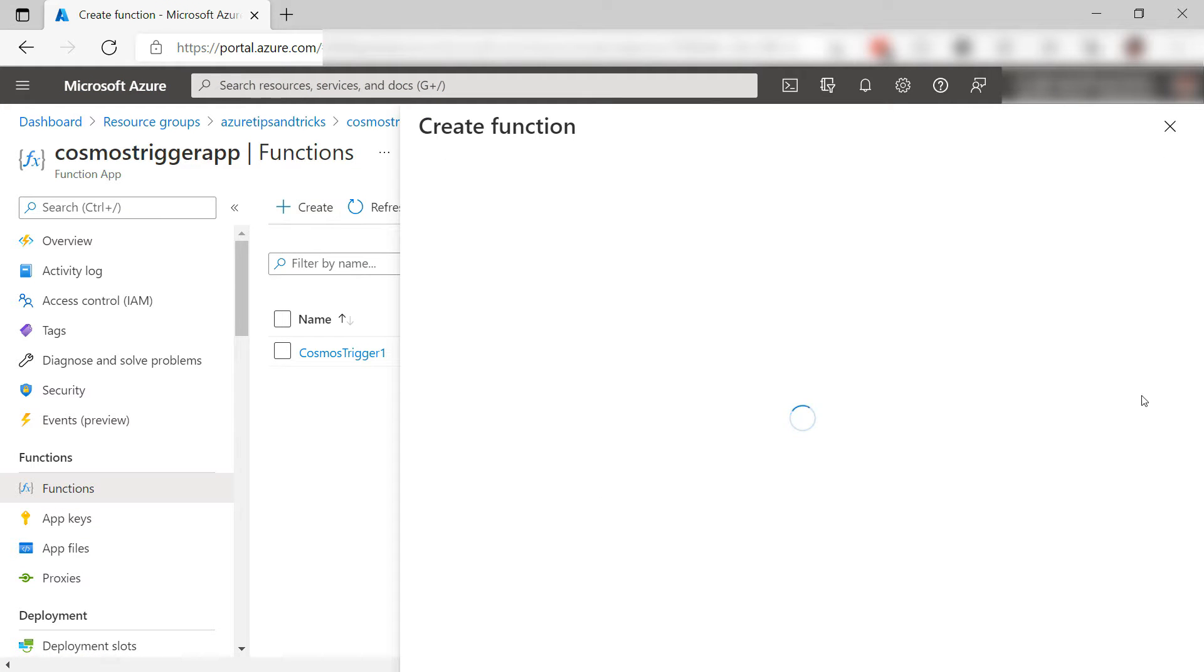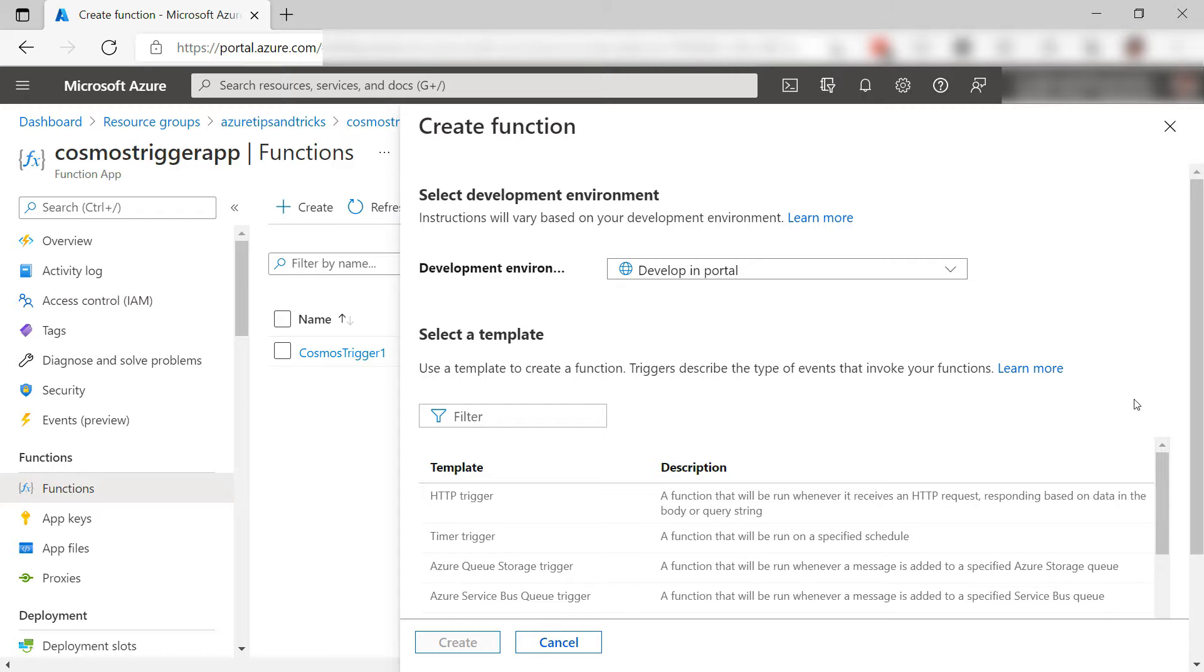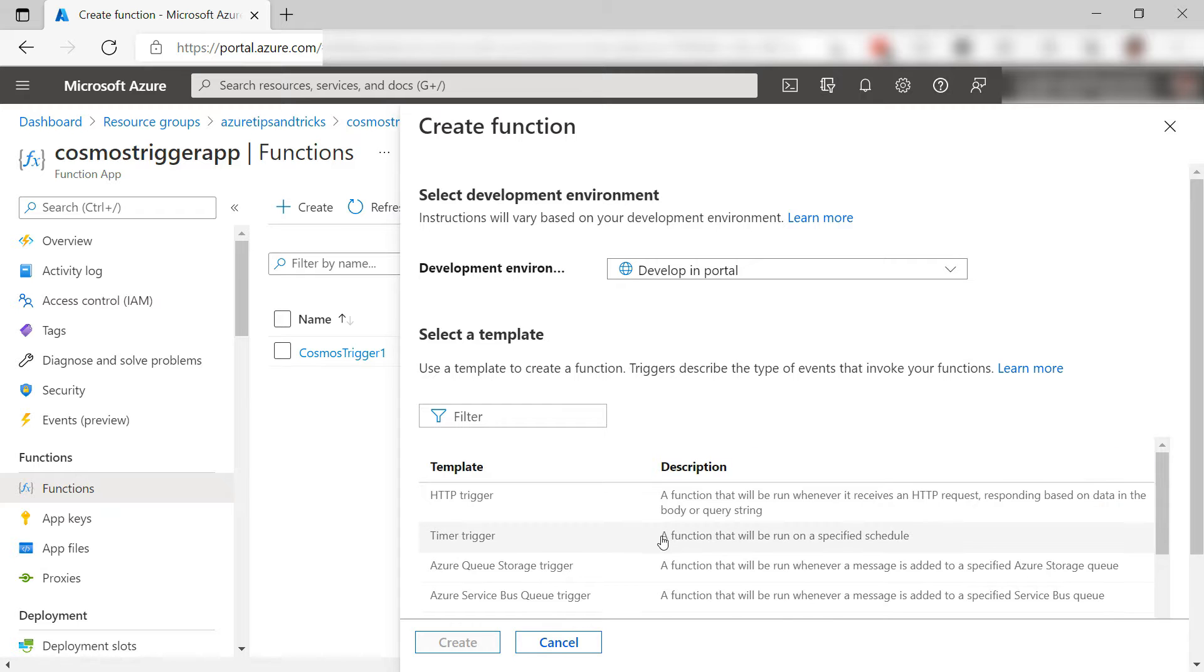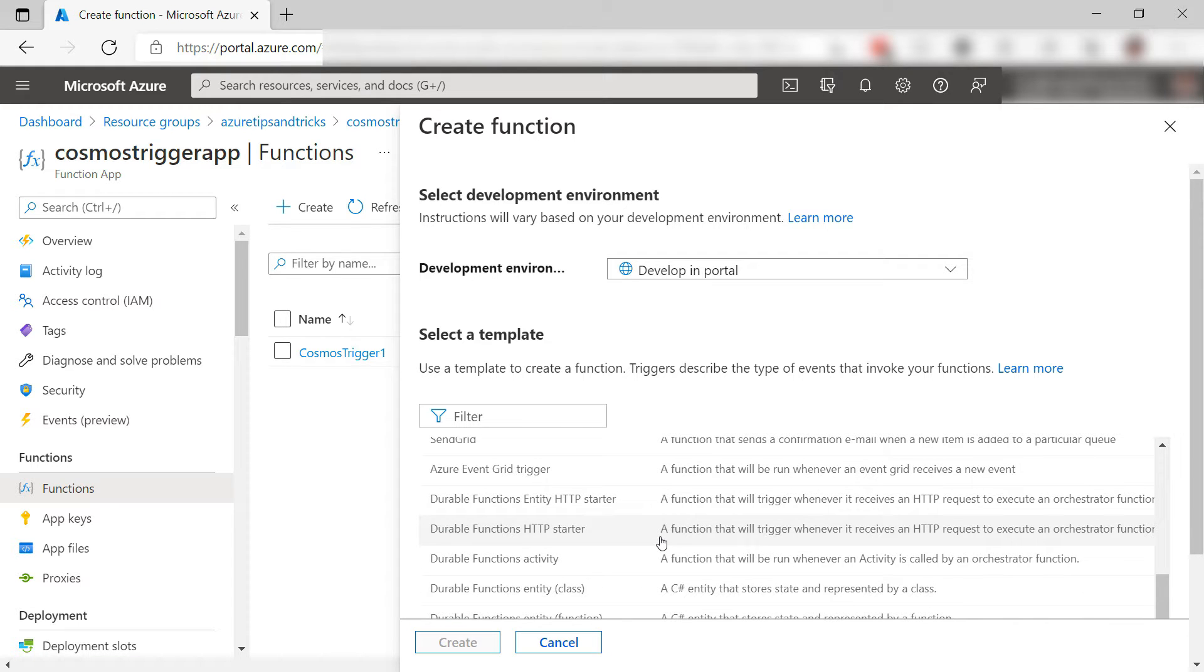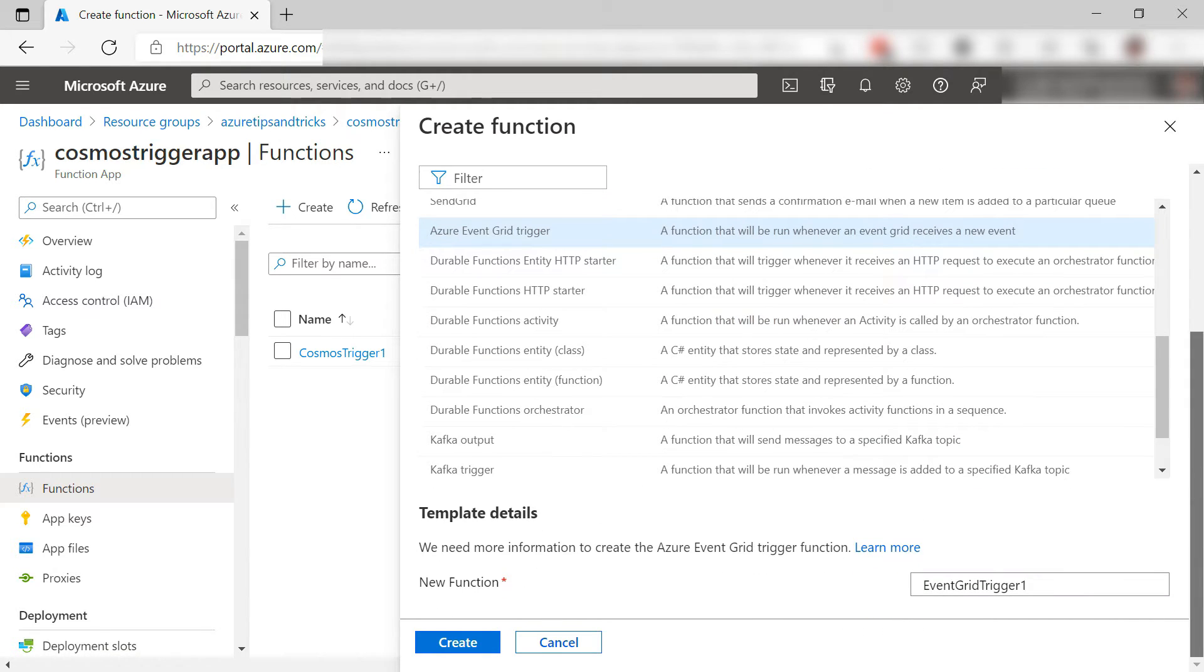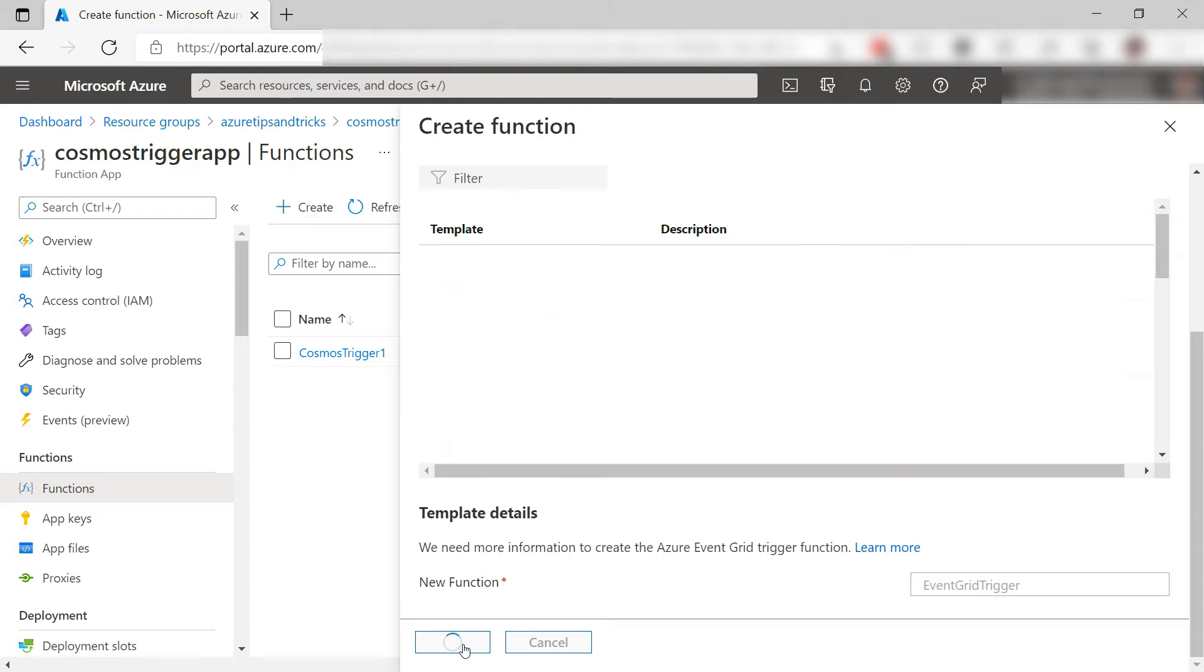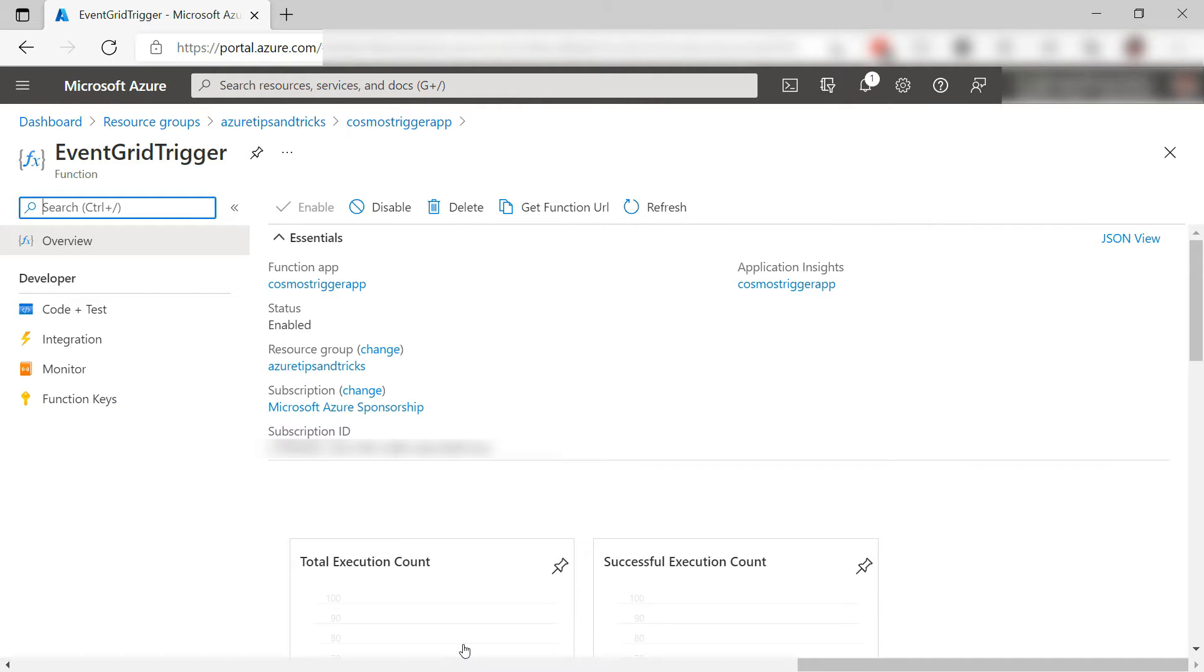First, I'll create a new function. For this function, I need the Azure Event Grid trigger. Isn't it cool how functions has templates for so many scenarios? I'll change the name and create the function. Here we go. Here it is already.